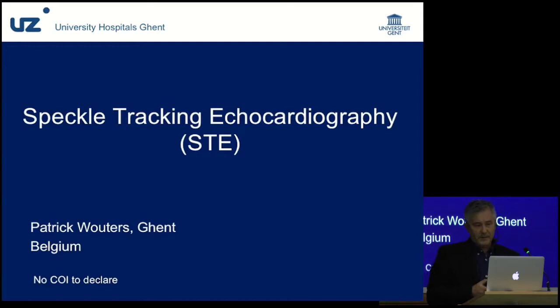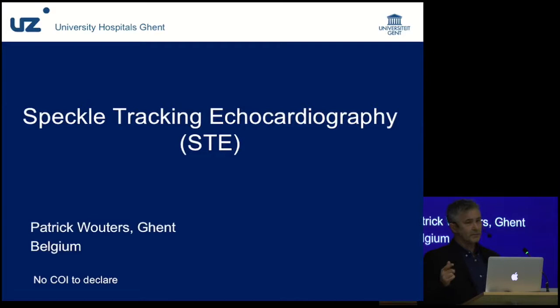The topic for me today is to address speckle tracking. Normally I would have been speaking after tissue Doppler imaging, addressed by Sasha Threshkacz, but for practical reasons we had to reverse it.